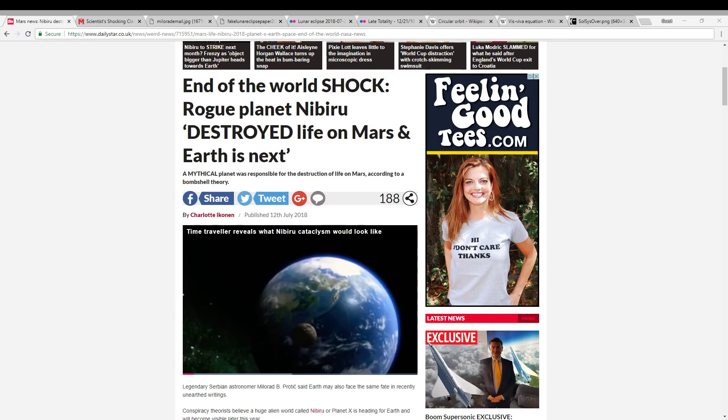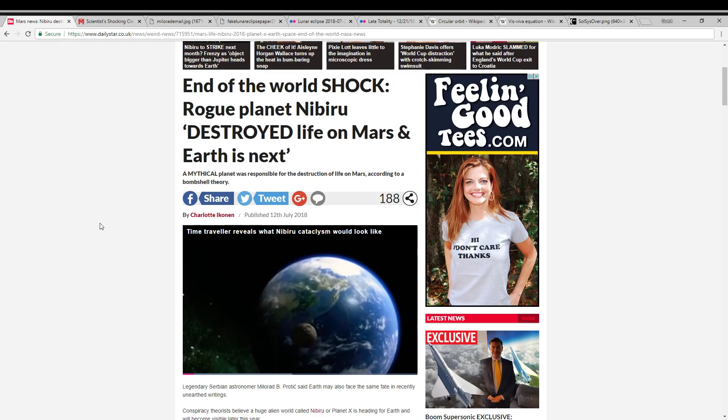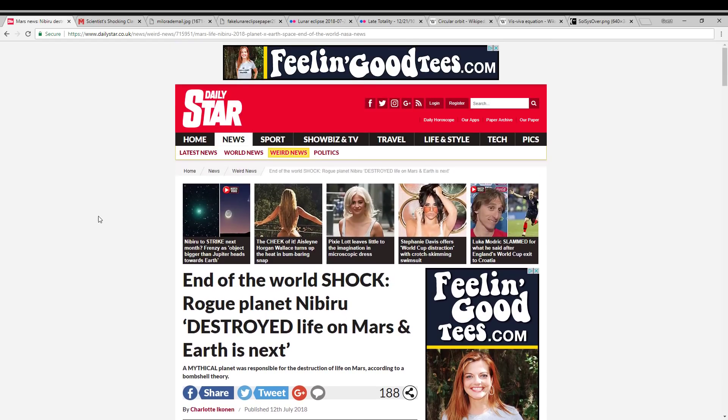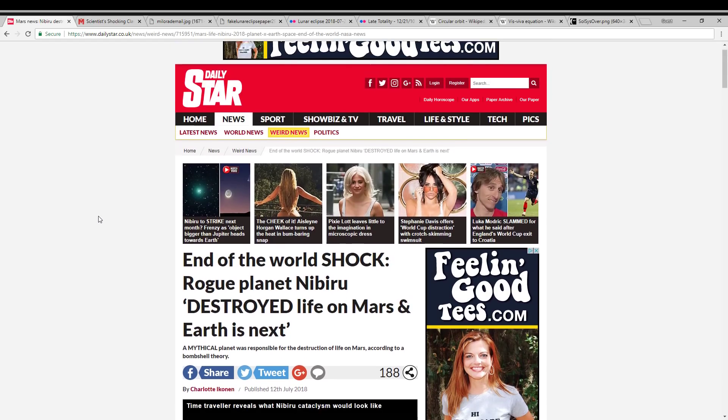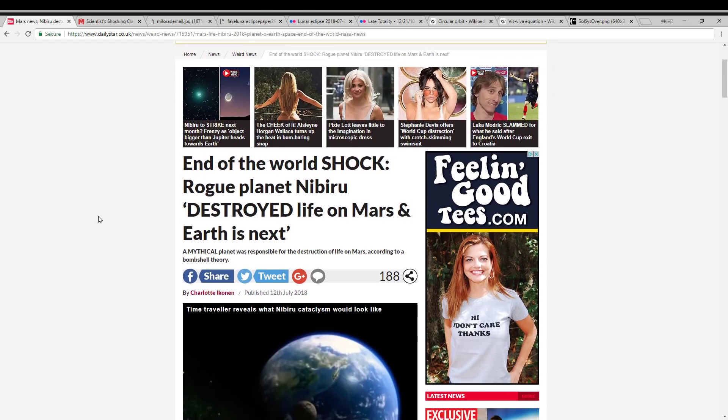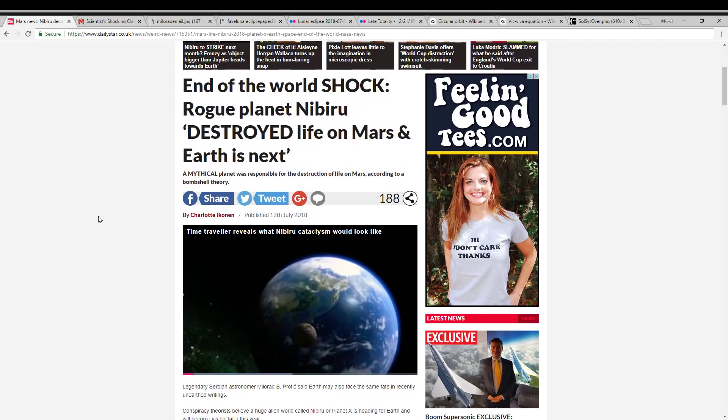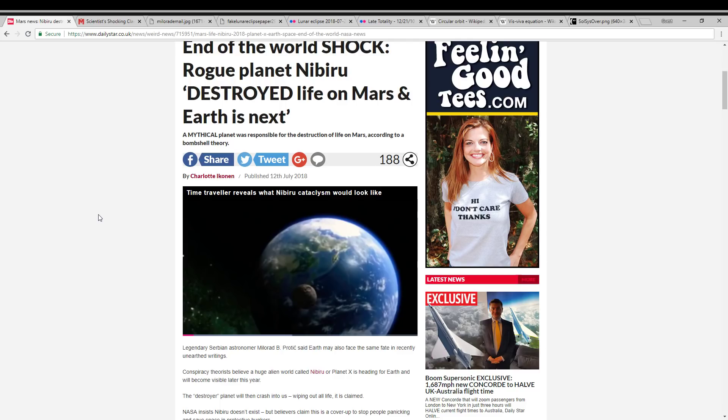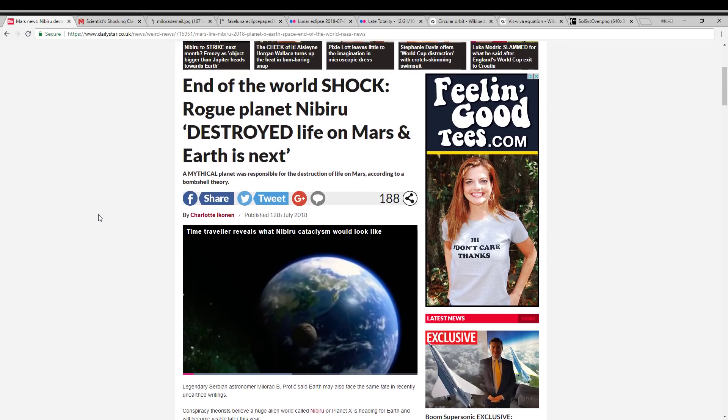Hi folks, Astronomy Live here. I want to do a video addressing some recent issues with truthfulness in reporting from various sources. For example, this article in the Daily Star earlier in July claiming that a particular astronomer believed in Nibiru and claimed that Nibiru was responsible for the current state of the planet Mars, among other things.